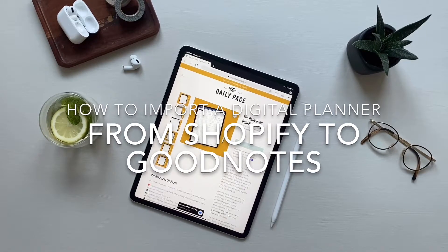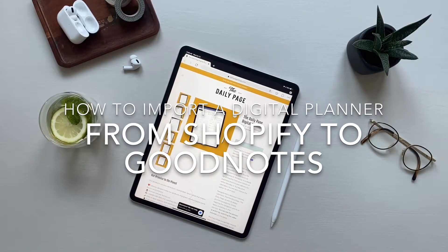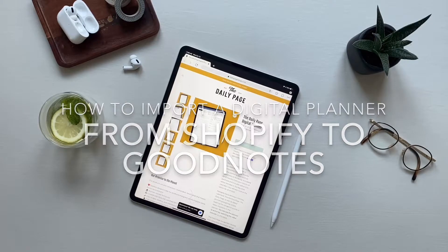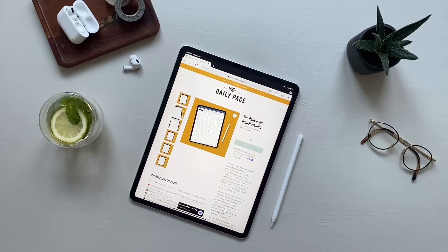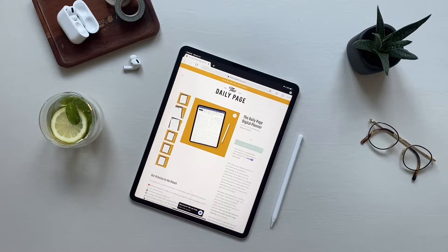Hey there, this is just a quick tutorial to show you how to import the Daily Page digital planner when you purchase it off Shopify and want to import it into a digital app like GoodNotes.